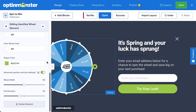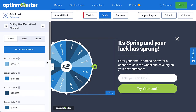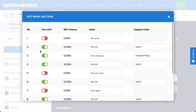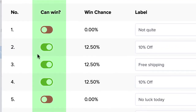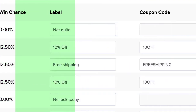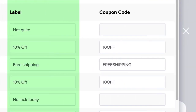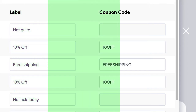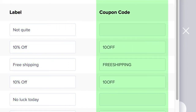But more importantly, we need to modify the discounts you'll be offering. For that, click Edit Wheel Sections. "Can Win" allows you to set the availability of a prize. The label is the name users will see in the wheel section, and the coupon code is the code people can use to redeem their prize.